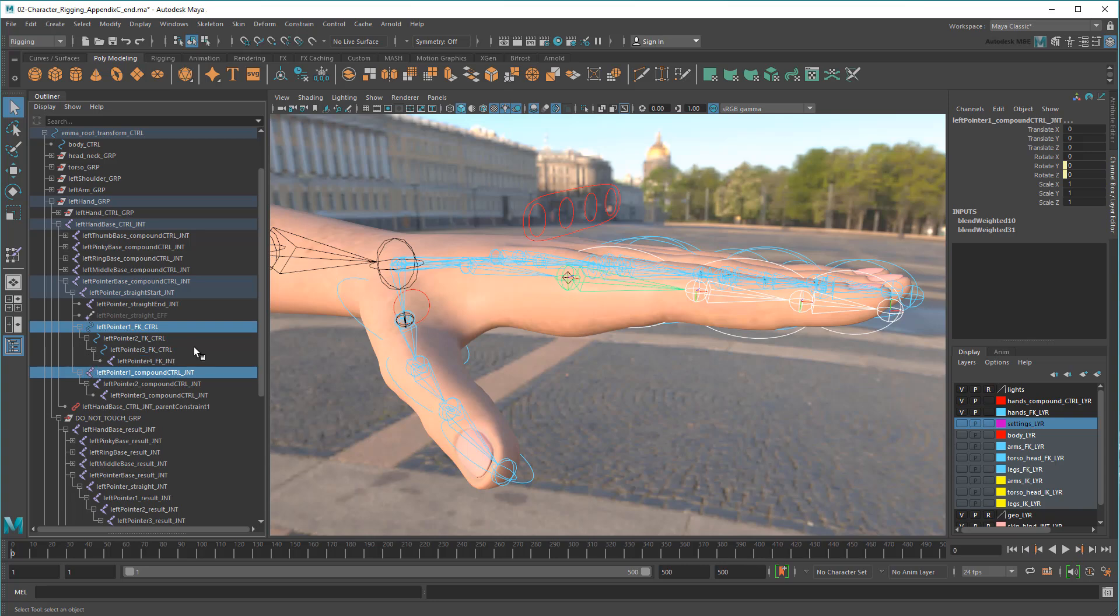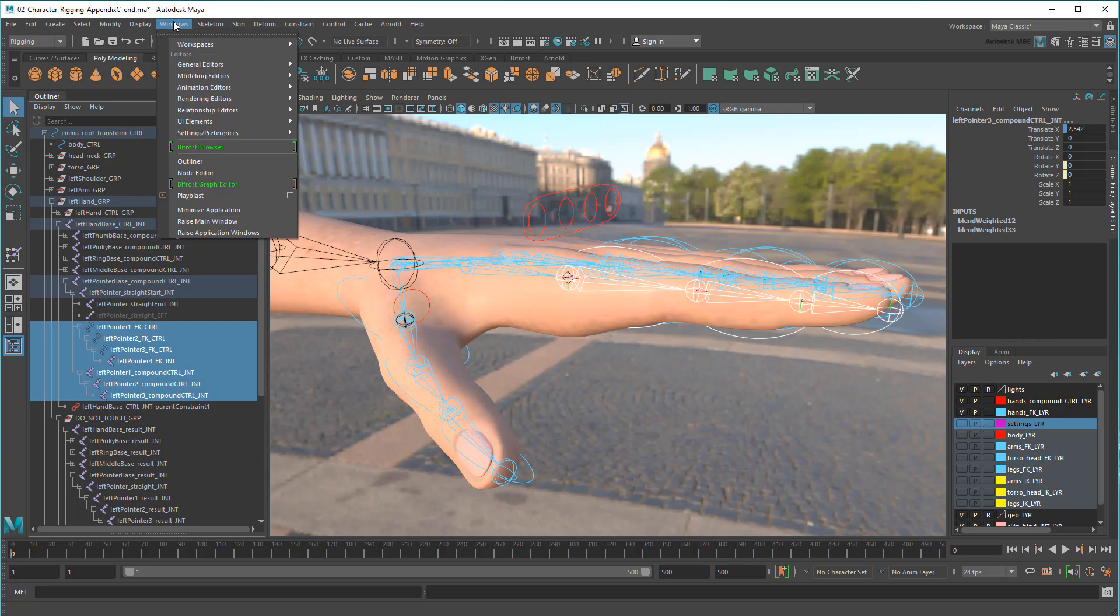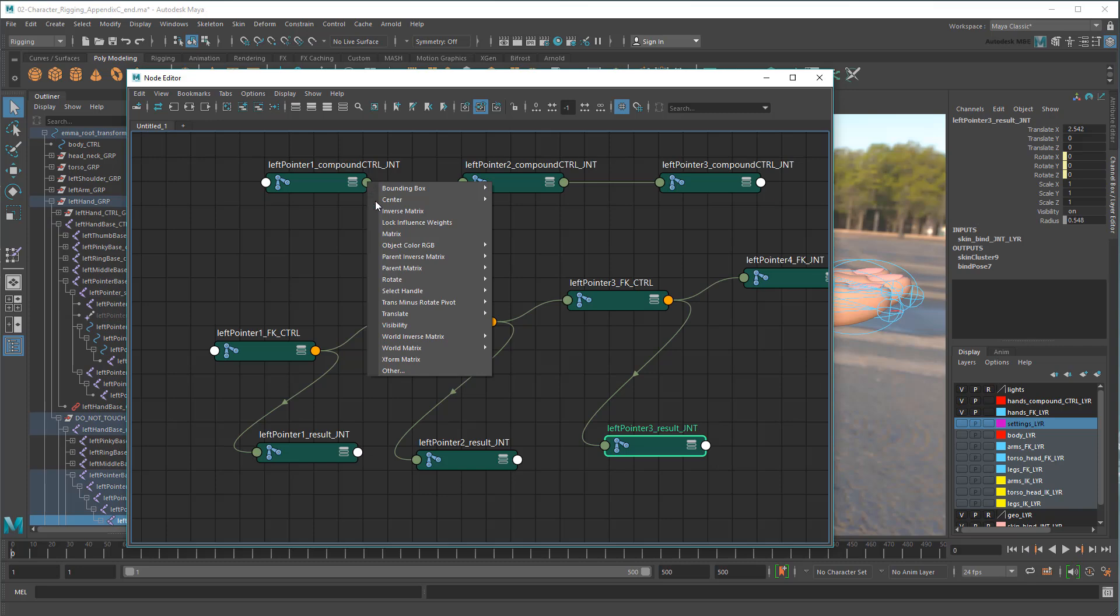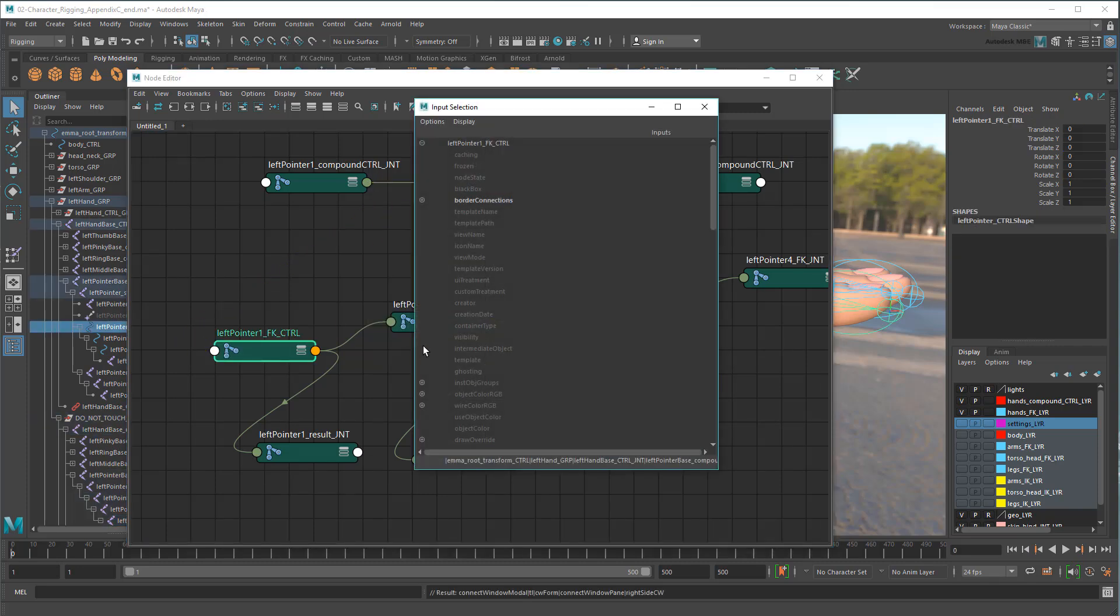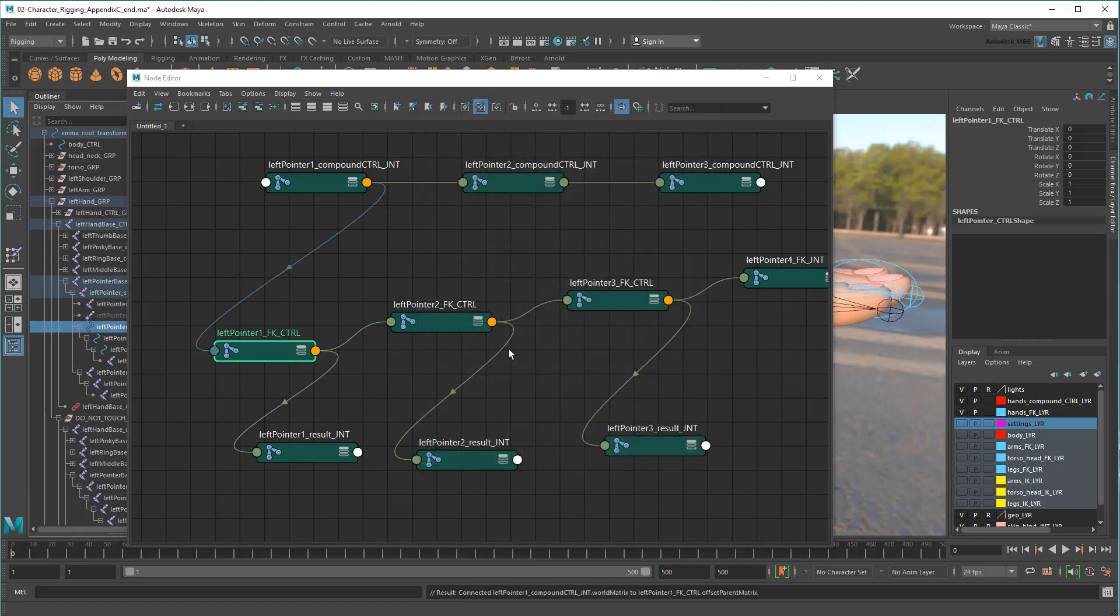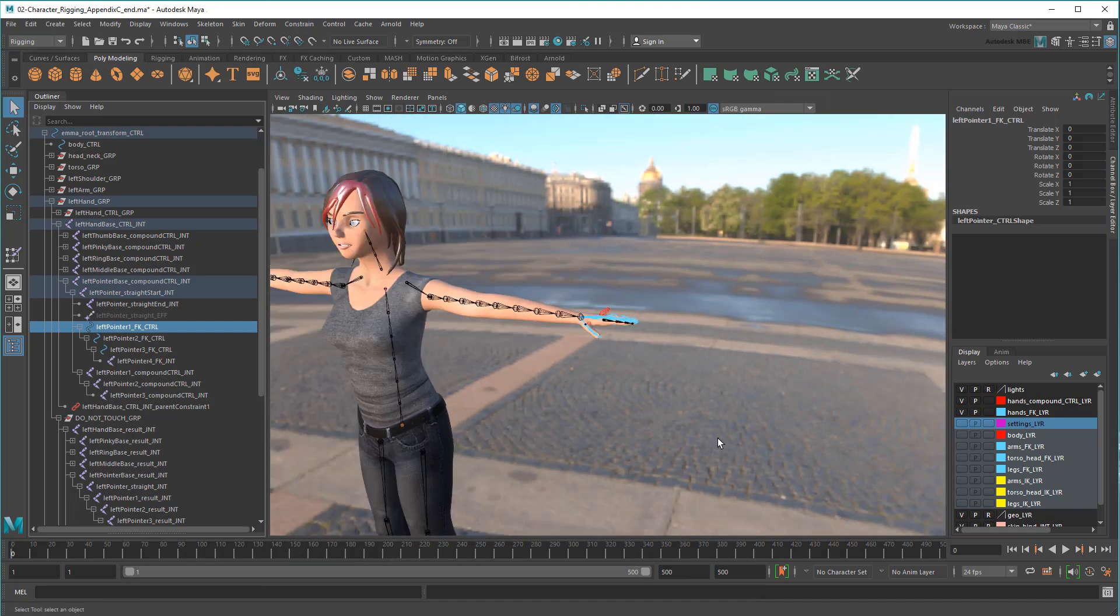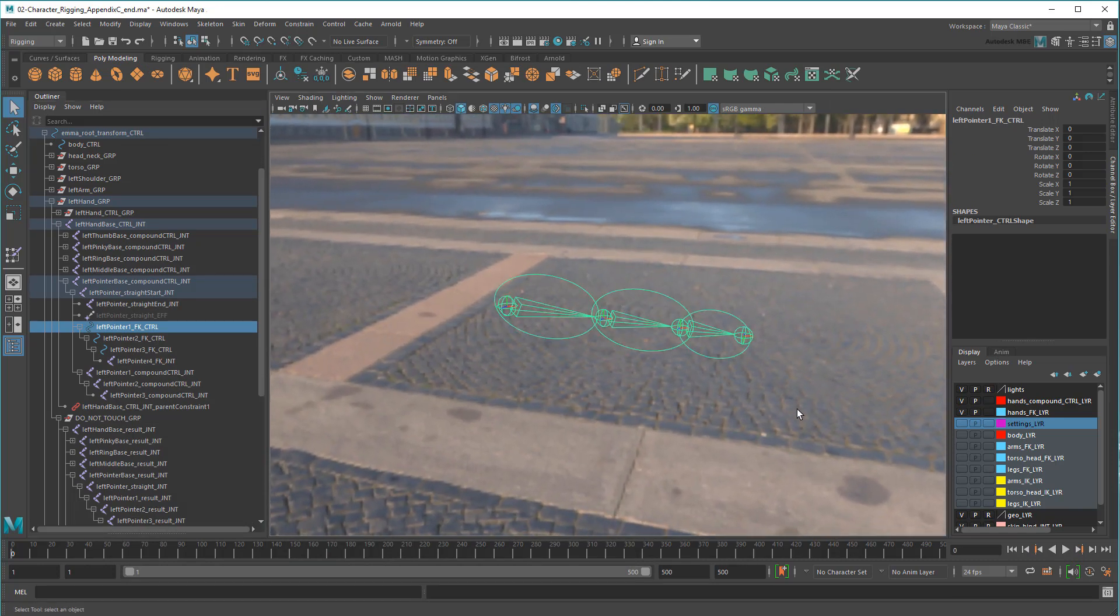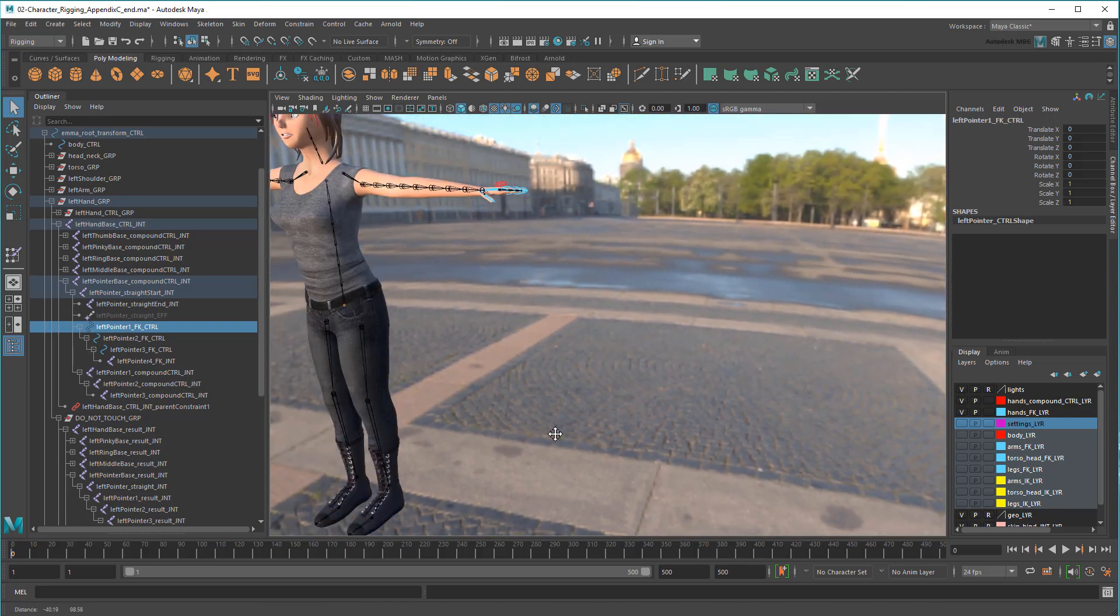To get them working on the result chain again, I'll just display them in the Node Editor, then plug the world matrix of the compound control joint into the offset parent matrix of the corresponding FK control. Except, now where are my control joints? Whoa, okay, something has gone terribly wrong. Why didn't this work like before?